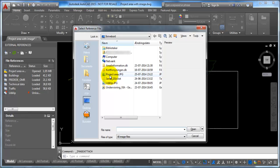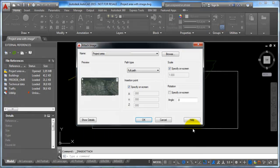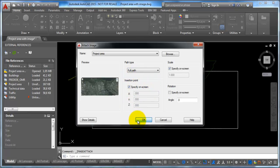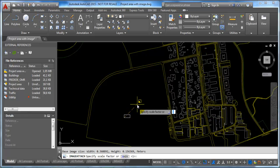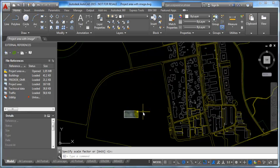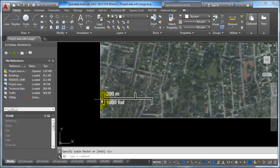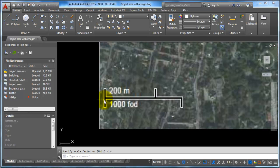I select the image and click Open. I want to specify the position on screen, so I just click OK and place it somewhere near the project area. If I zoom in, we have the reference line — we know the distance from this point to here should be 200 meters.